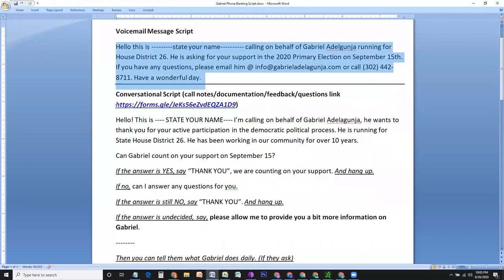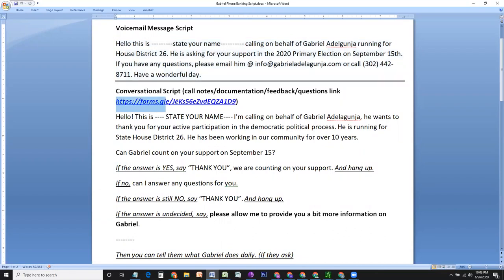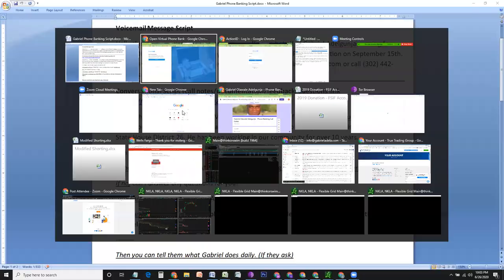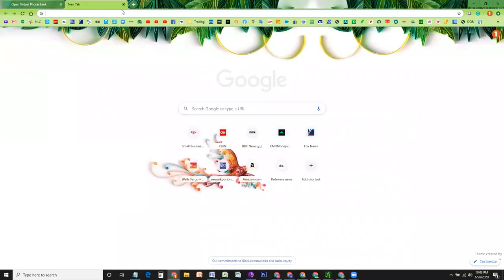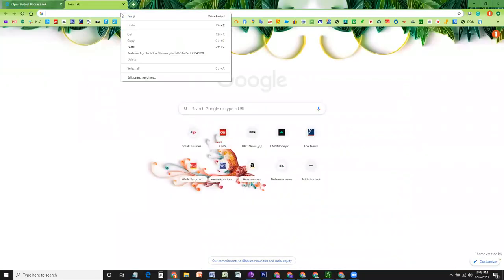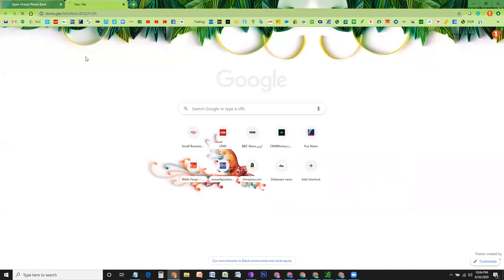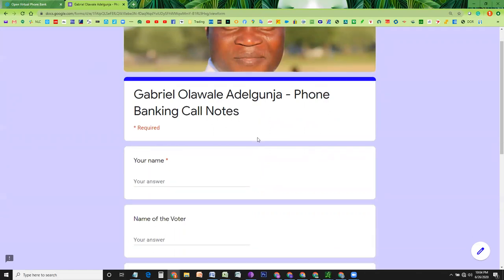If somebody picks up the phone, in that case, I would suggest that you keep this form open at all times. If you copy this link and go to your browser window, open up another tab and paste this link, it is going to bring you towards this page. This is our notes taking page.